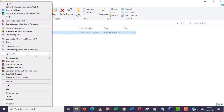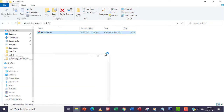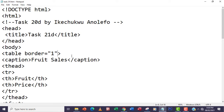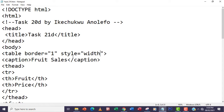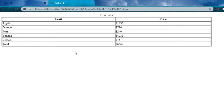I'll right-click and open with Notepad. First I'll go to the table tag — the opening tag — and add a style attribute. The property I need is width, and I'm going to set it to 80%. Let me save that and refresh the page. As you can see, the table has now fitted to 80% of the browser window.